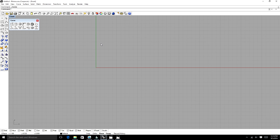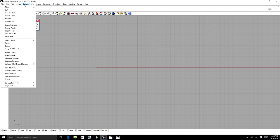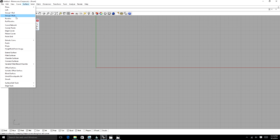I want to run through the surface tools that we are going to use. They can be located under the surface tab here. The types of surfaces we're mostly going to use: loft, sweep, two rail, revolve, curve network. We're going to learn loft, sweep, and curve network for now.